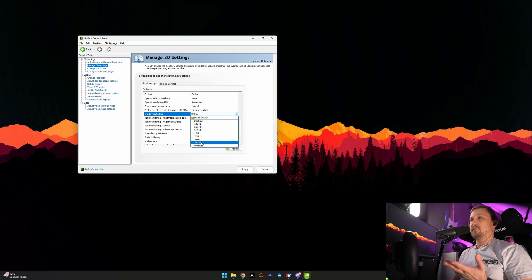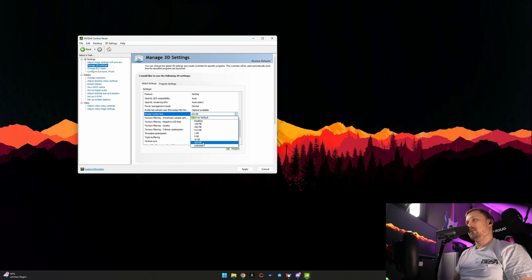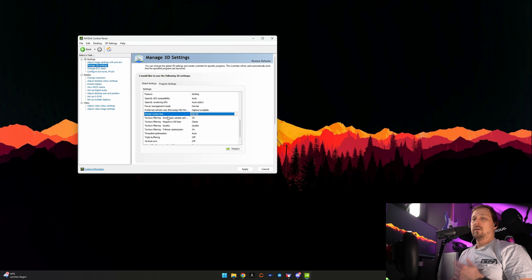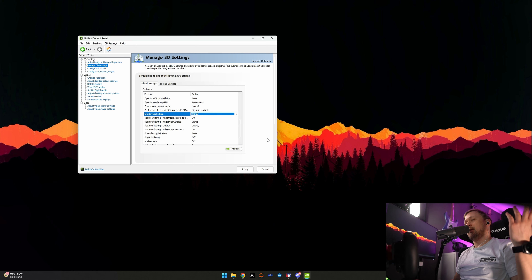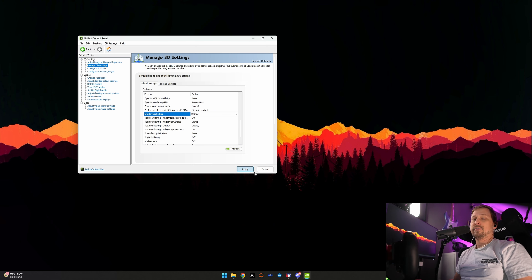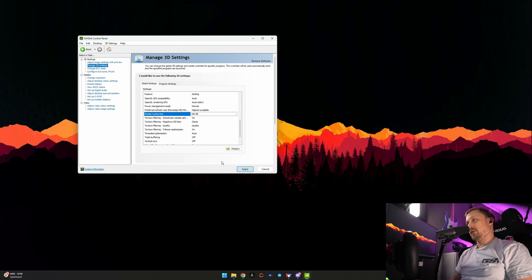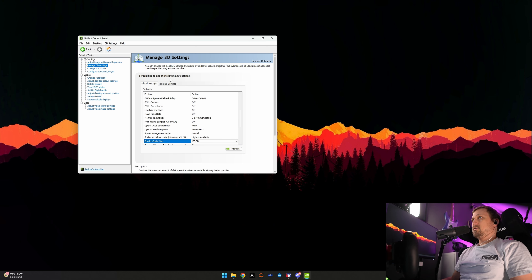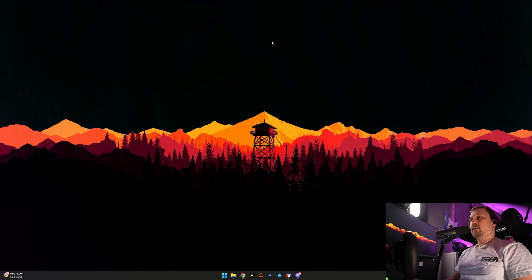If you have enough space, set the shader cache size to 100 gigabytes. If you do not have enough space, then maybe 5 or 10 or so. It helps with the caching of textures and potentially faster loading times. These are the settings I do on Windows and in the NVIDIA Control Panel.